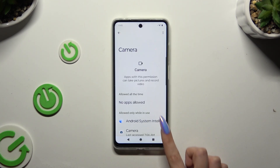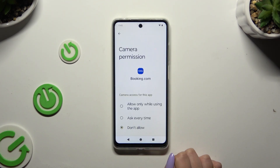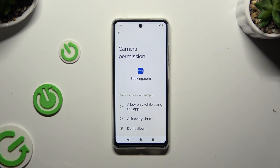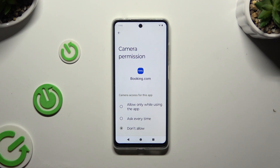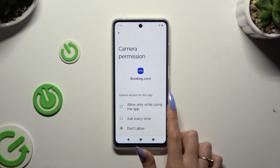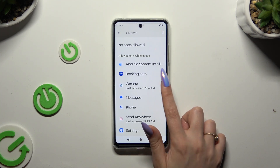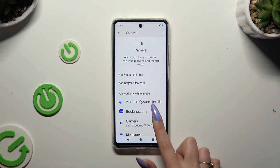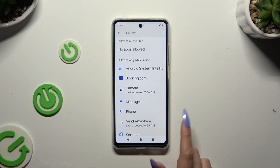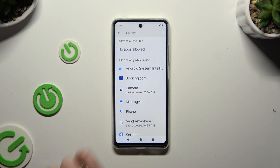Then select one of your apps and apply one of those options by clicking on the best one. Camera access for this app: allow only while using the app, ask every time, or don't allow. I will go with the first one, so when I tap and go back, I can see that Camera just gained access to my app if I'm using it.